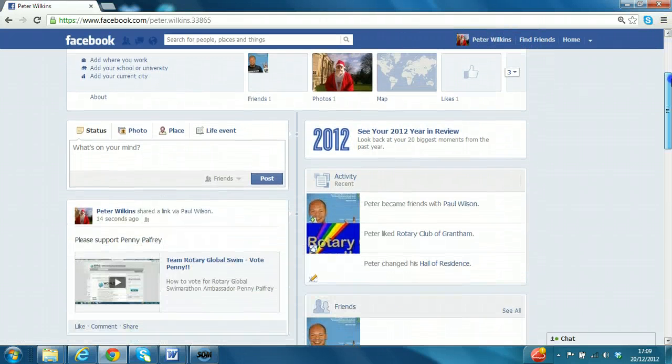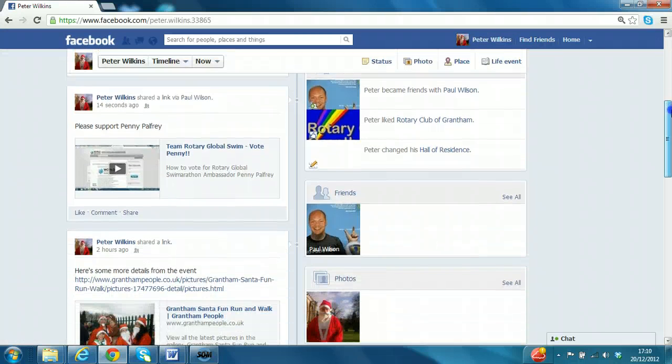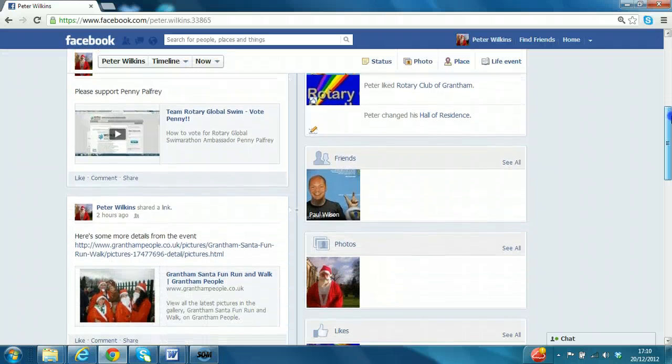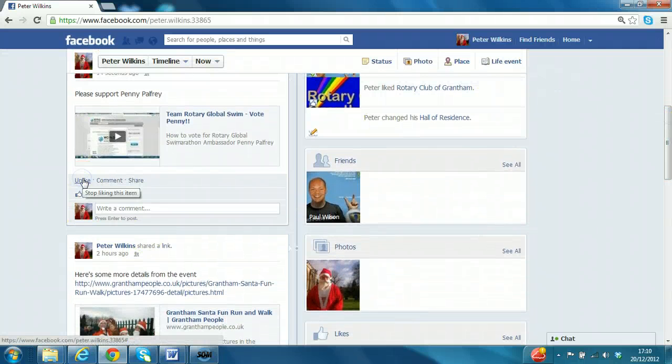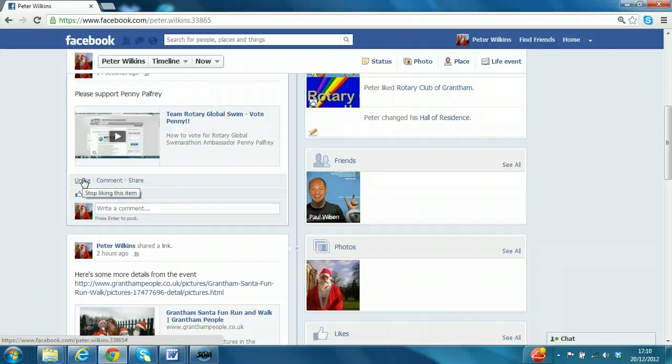As I've mentioned before, you can like an individual post. You don't generally like your own posts, but you do like other people's posts. It's a good way to encourage them to interact with you.